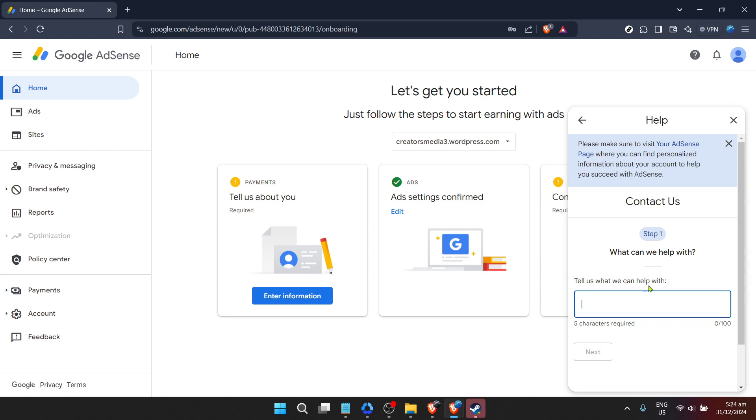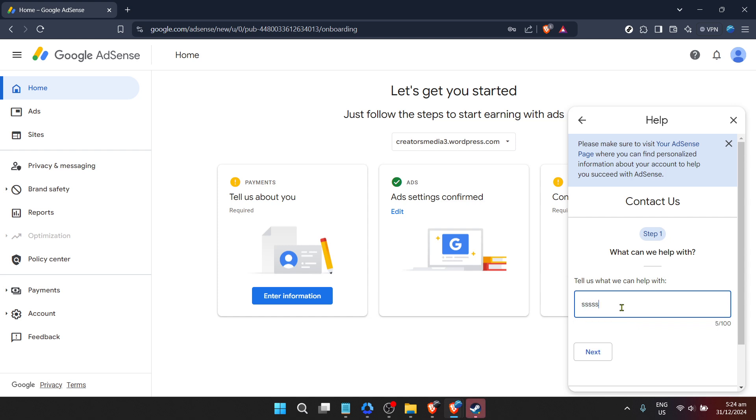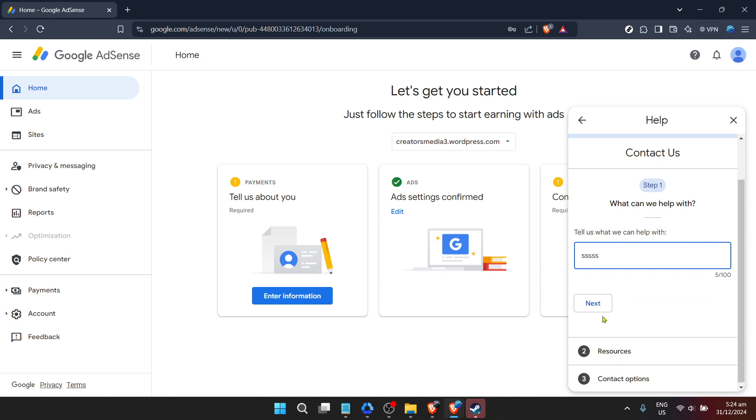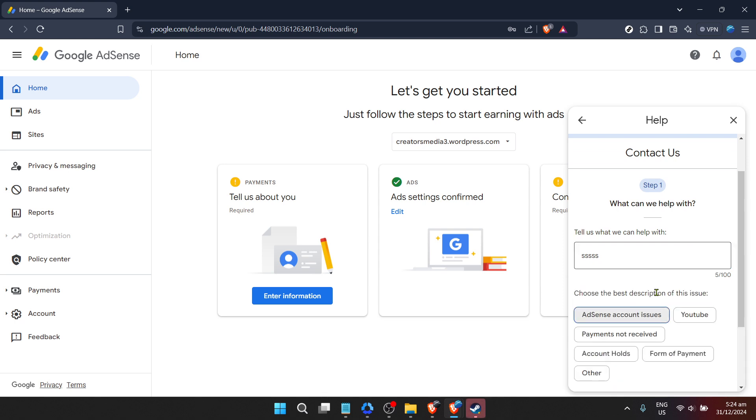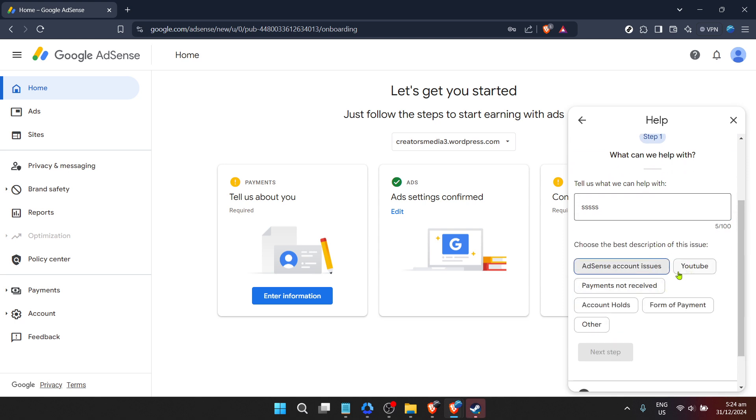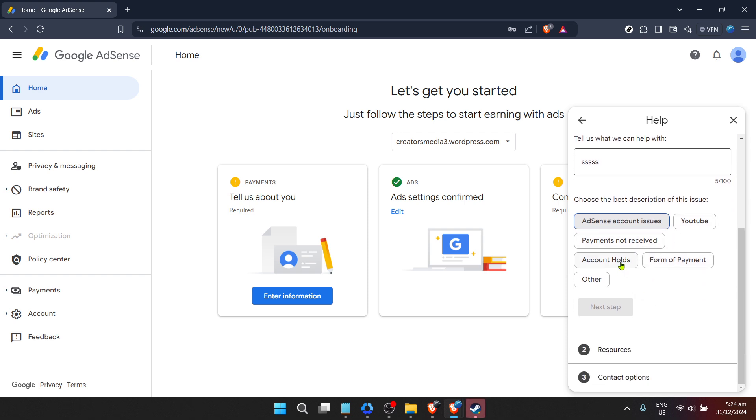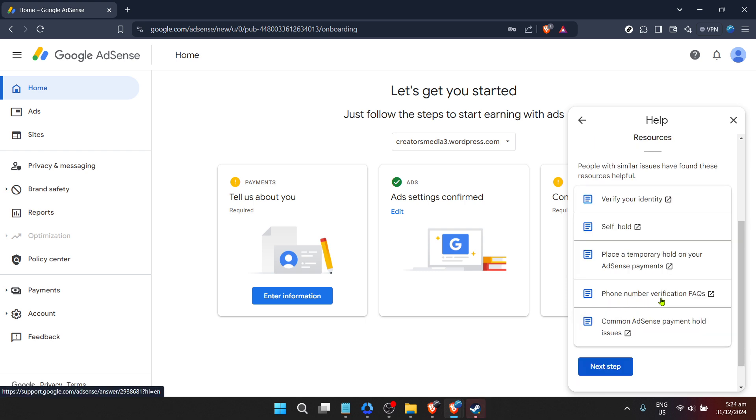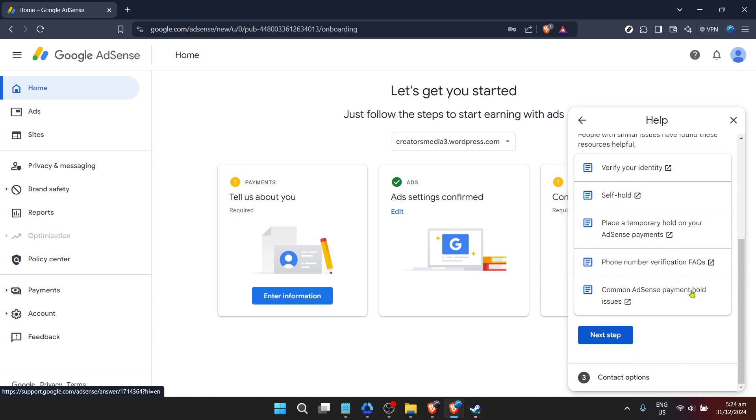Clicking on contact us brings up a form or prompt where you can explain your situation. This is where you articulate that you wish to reactivate your Google AdSense account. Be clear and concise in your explanation, providing any necessary details that might help the support team understand your situation better. For instance, if your account was deactivated due to inactivity, explain the steps you'll take to ensure regular activity moving forward.